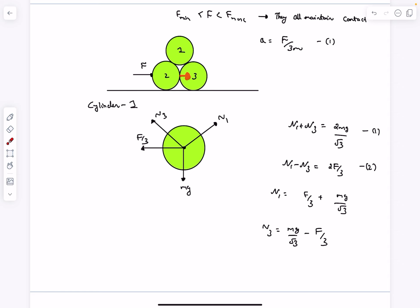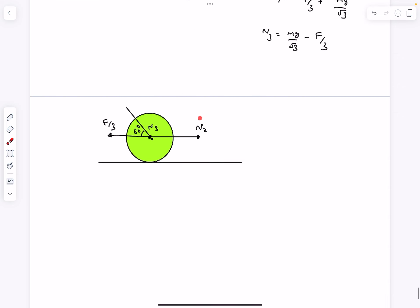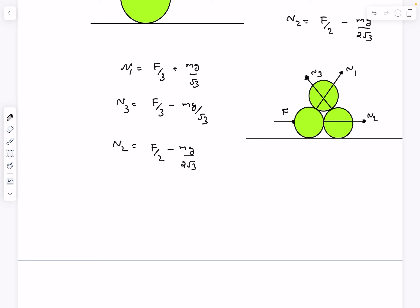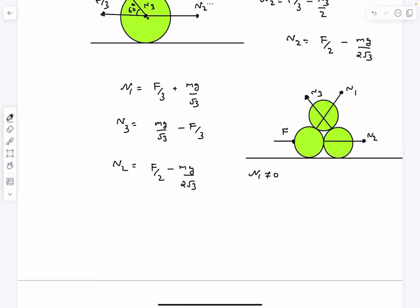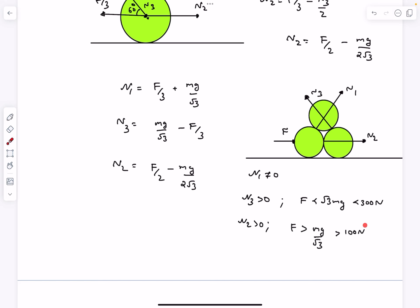For the remaining normal, taking the FBD of cylinder three and using horizontal force balance gives N2 = F/3 − N3/2. After solving for N1, N2, and N3: N1 can never equal zero, so contact between those two cylinders is always maintained regardless of F. For N3 > 0, we need F < √3·Mg, and with M = 10√3, this gives F < 300 N. For N2 > 0, we need F > 100 N. So the range is 100 N < F < 300 N.